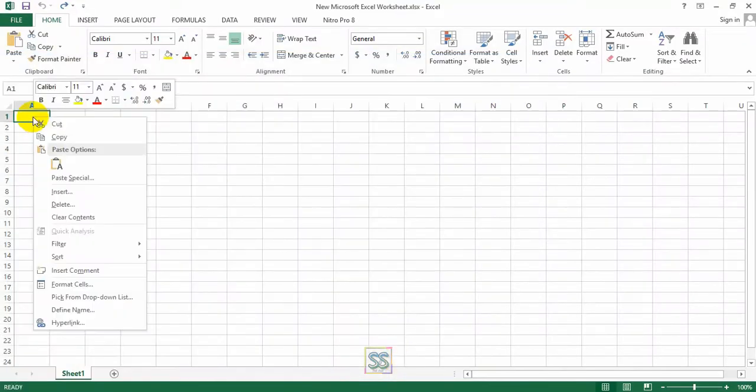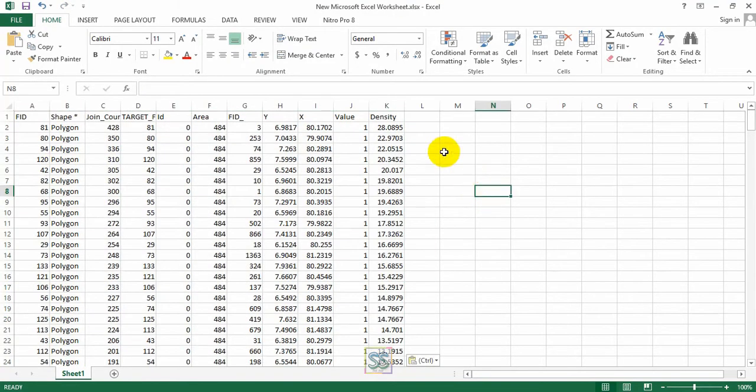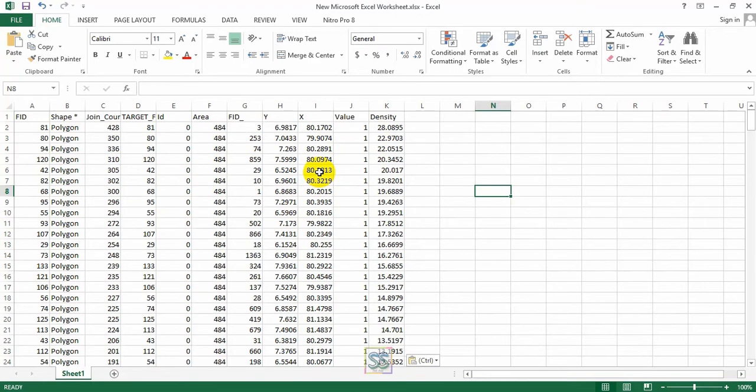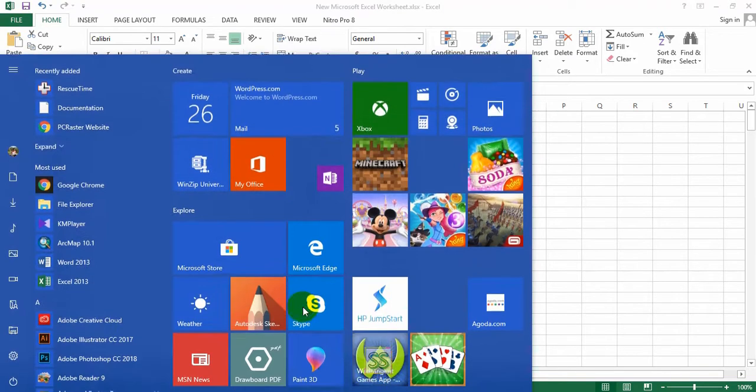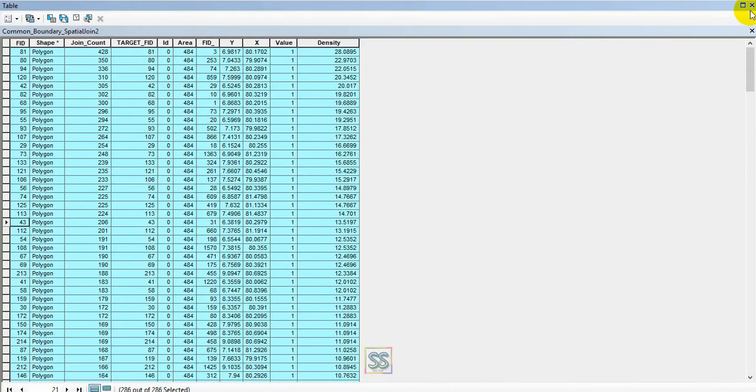Paste it easily. In this manner you can paste your attribute table data from ArcGIS into an Excel worksheet. Just remember, after copying your data, you can close the attribute table.